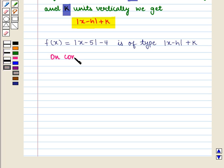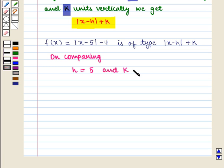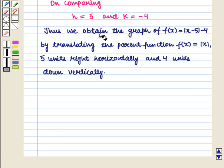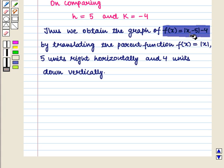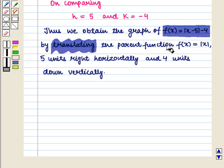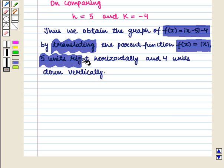On comparing, we get h = 5 and k = -4. Thus we obtain the graph of the function f(x) = |x - 5| - 4 by translating the parent function, which gives us |x - 5| - 4.